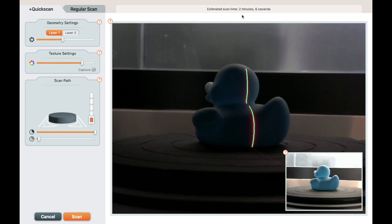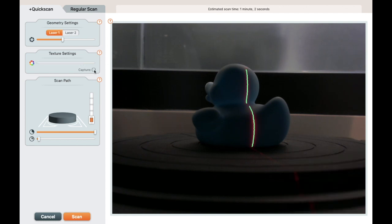If you don't want to capture color, like for example if you intend to 3D print, you can turn off color capture. That will hide the inset image and will also shorten the scan time.